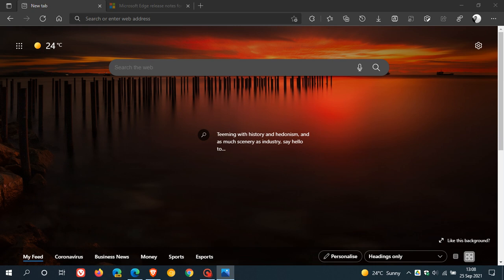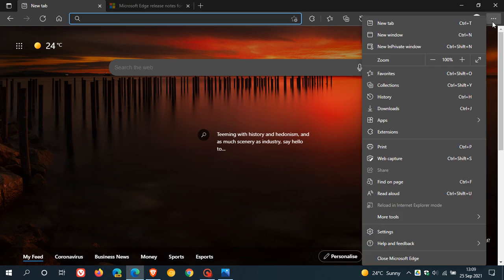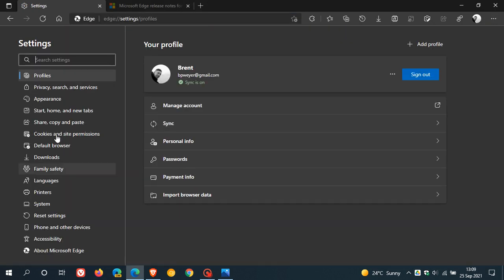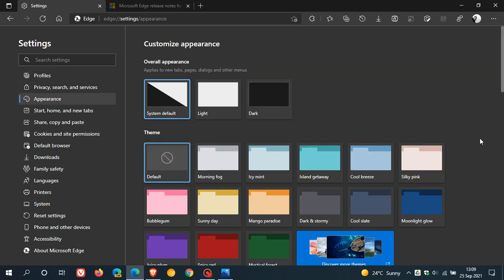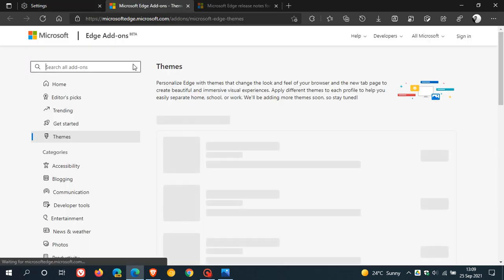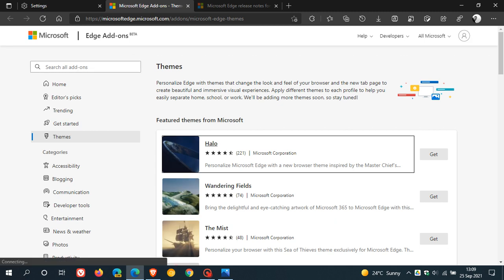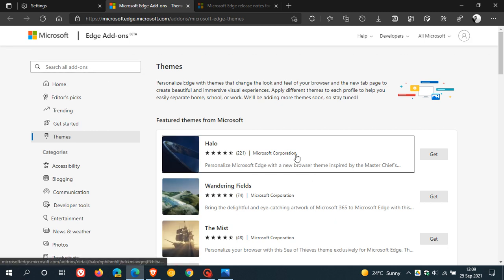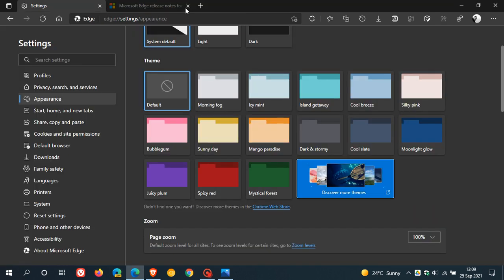The next feature on the What's New tab is Hispanic Heritage themes that are now available to be added and used as themes in Edge browser version 94. To get to that, you head back to your menu, go to Settings, head to Appearance, and if you go to Discover More Themes in Edge Add-ons, you can search for Hispanic Heritage themes.